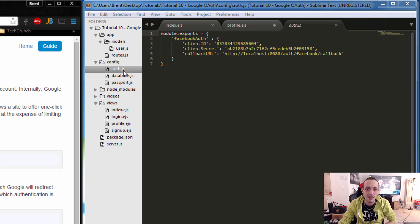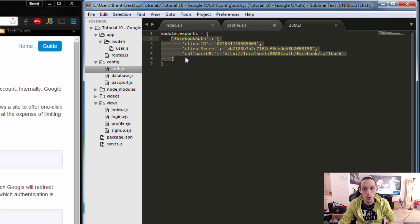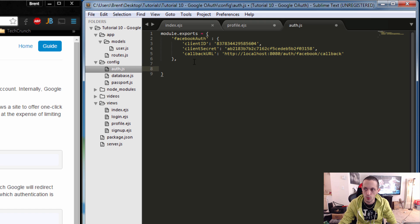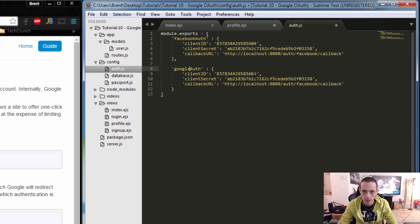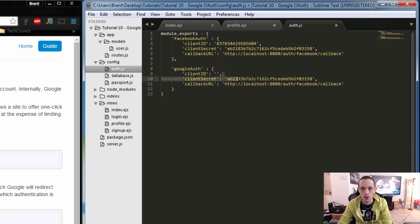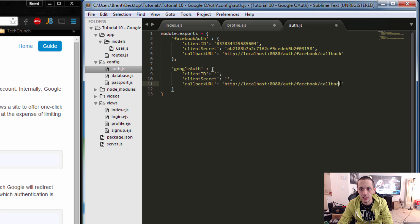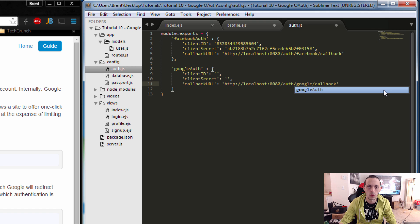Next let's navigate to our auth.js config file and make one for Google. We'll go ahead and copy our Facebook auth and add a new one below it. We'll call it our Google auth, remove the Facebook information, put our Google information in shortly, and change the callback URL to google/callback.